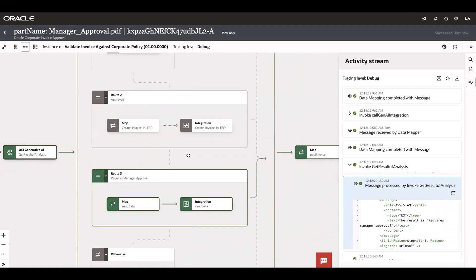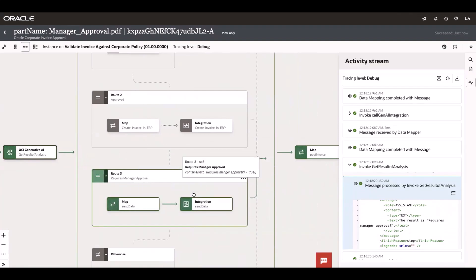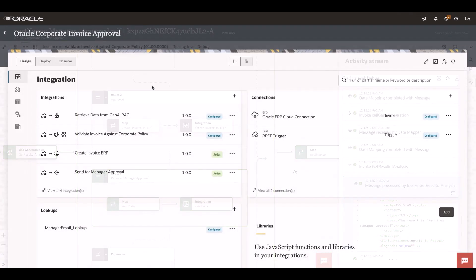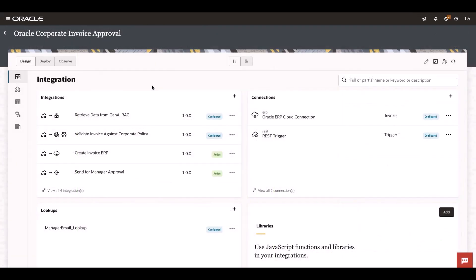According to that, the switch condition has executed this particular leg to send an email to the manager for approval. Let's see the design time experiences of these OCI native actions.